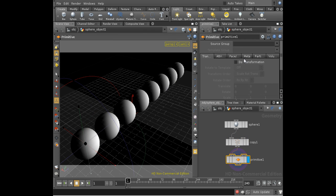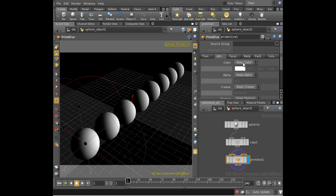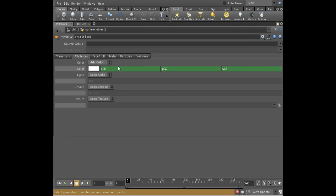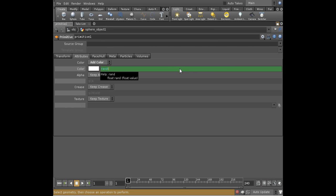What a primitive sop allows me to do on the attributes tab here is add color. Let's enlarge this so I can see it a bit better. I want to add a color which is different for each sphere primitive. Fortunately there's a fairly easy way to do this, which is to use a random color. The function rand creates a random number between 0 and 1, but it creates the number in a deterministic fashion based on the value you give it as its parameter.